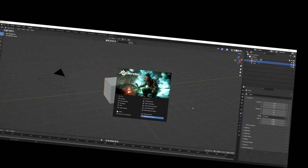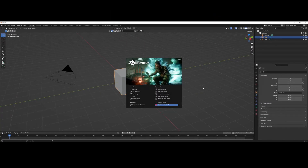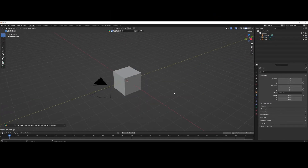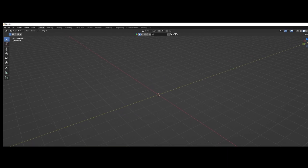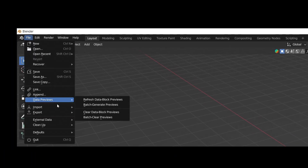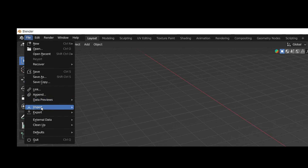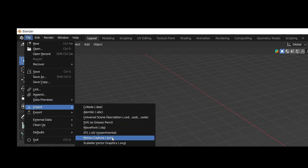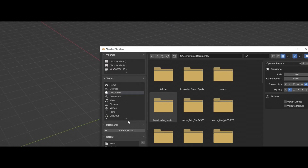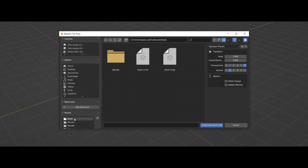Now open Blender and let's start creating our 3D model. Delete the default cube and other elements and import the reference room. Remember to always import the files as .obj.